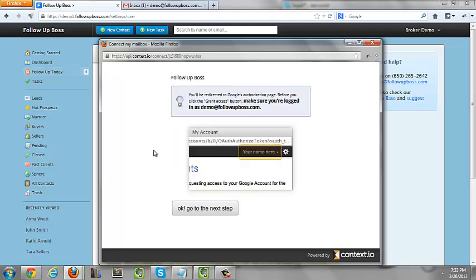Then click Next Step. And if you're using Gmail, you're going to get this screen and then you're going to click OK, go to the next step.